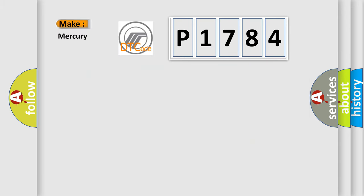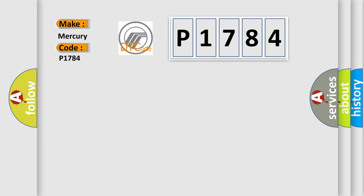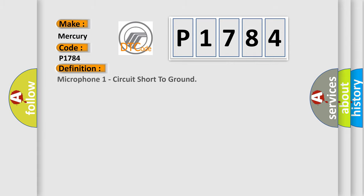So, what does the diagnostic trouble code P1784 interpret specifically for Mercury car manufacturers? The basic definition is: Microphone 1 circuit short to ground.